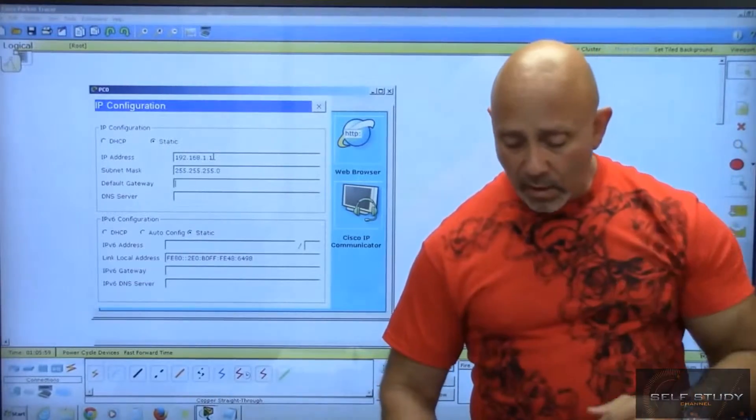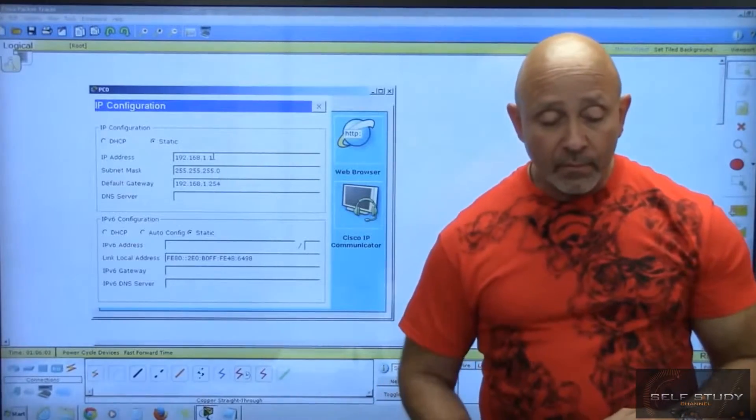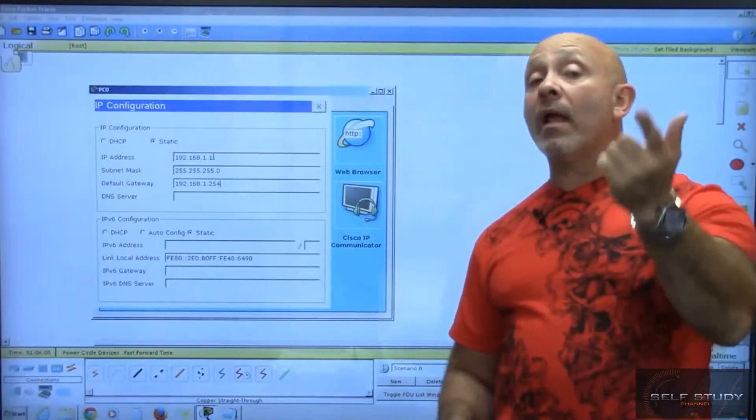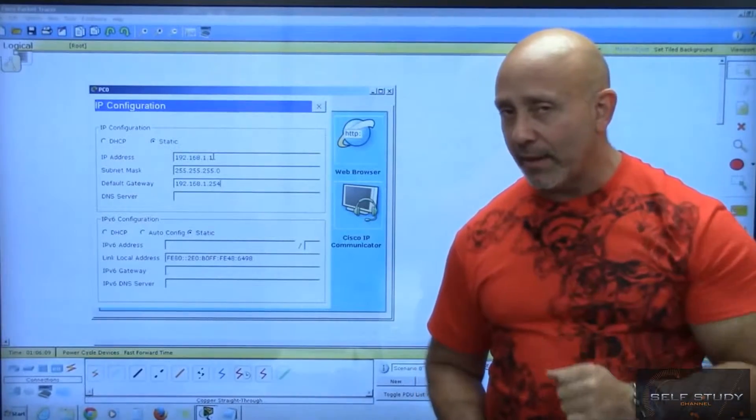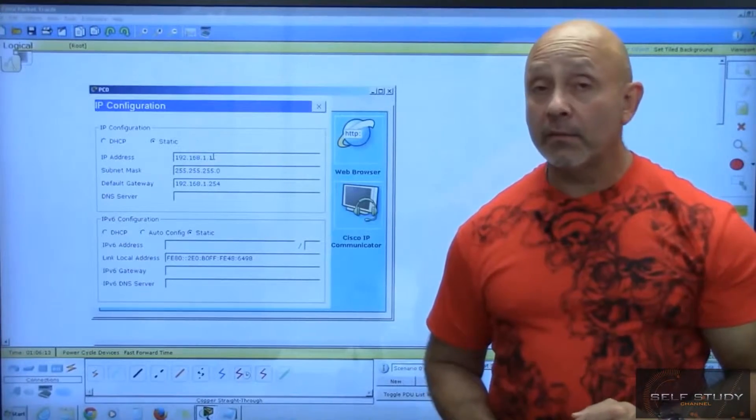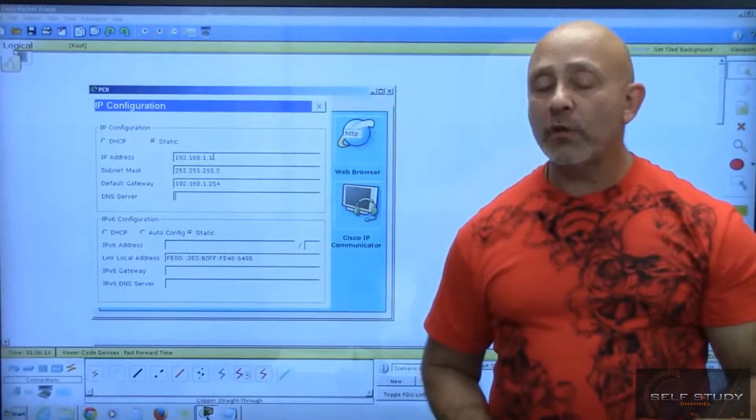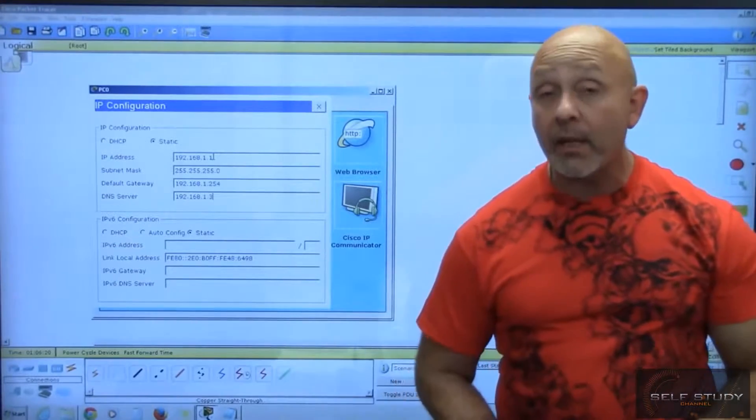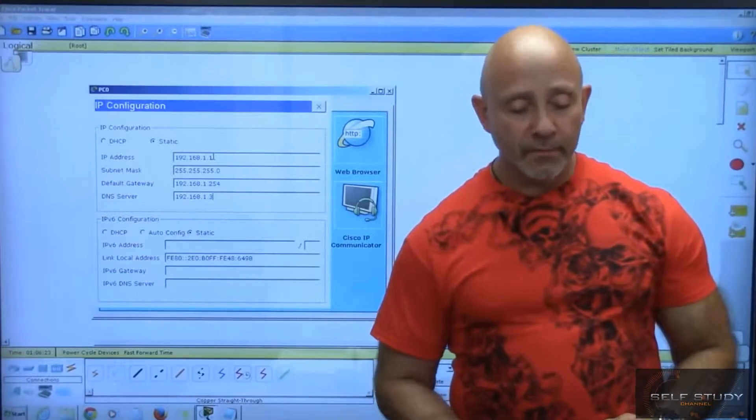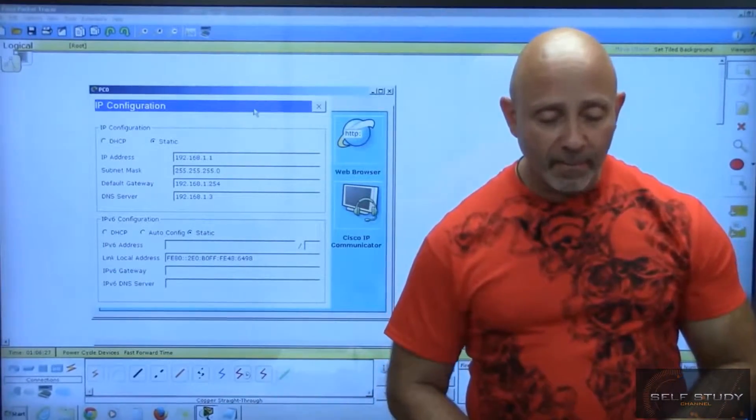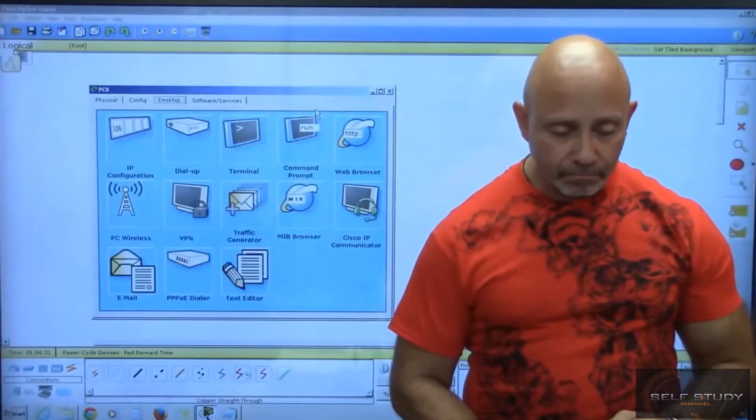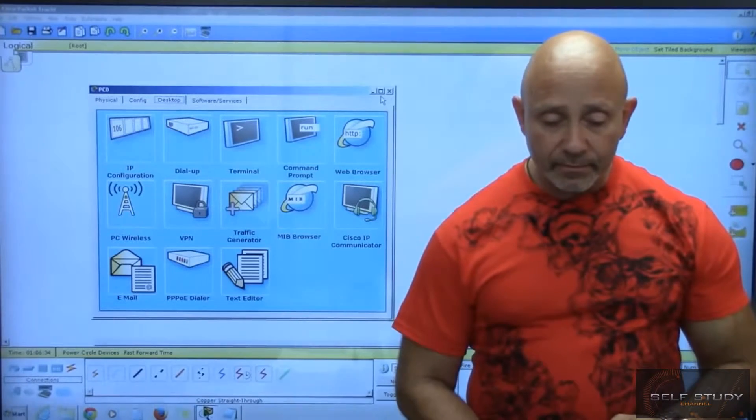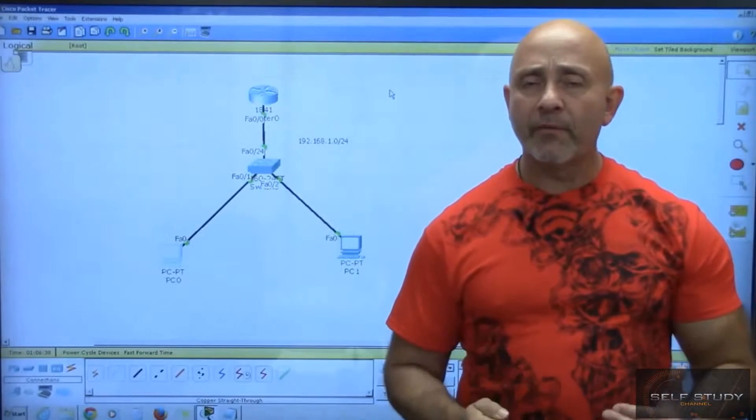The default gateway is 192.168.1.254. We'll also have a DNS server at 192.168.1.3, which will be the last device we configure. I'm going to configure some basic stuff there so you can see how it works. Packet Tracer automatically saves the information once entered.